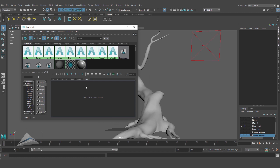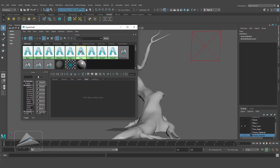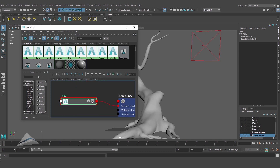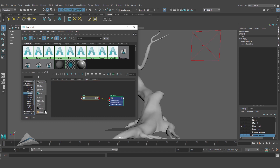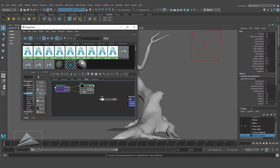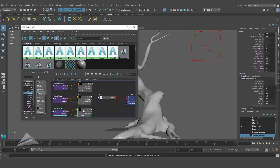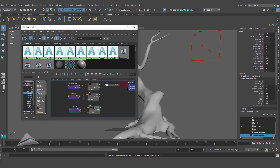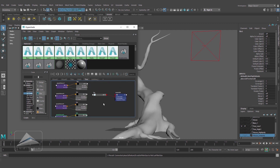Let's go to Hypershade. You can see I have created my own tab called 'tree'. You can create your own tab by clicking the plus sign, and by double-clicking on it you can rename it. Going back to the tree tab, selecting our tree material and clicking on 'show input/output connection'. Now going to 2D textures and I am going to create four file textures: one for the color, one for the roughness, one for the normal map, and one for the displacement map, because these four textures we have created in Substance Painter.